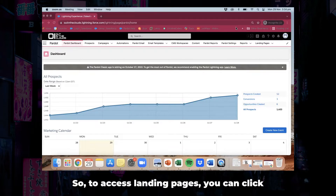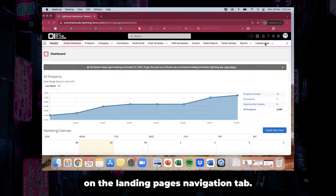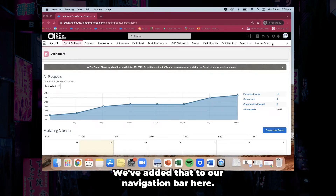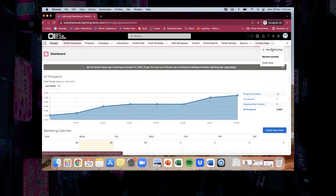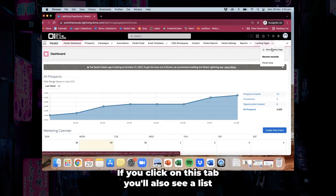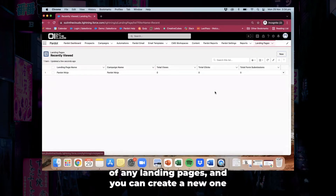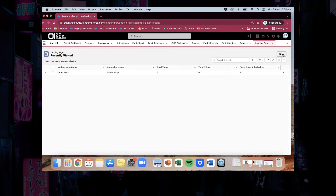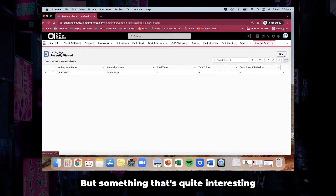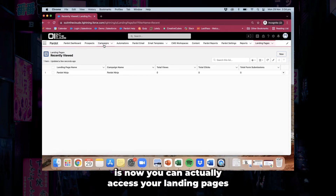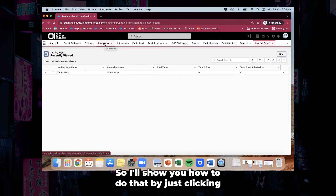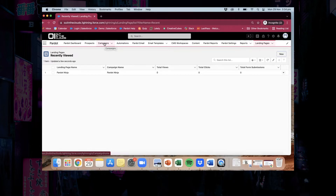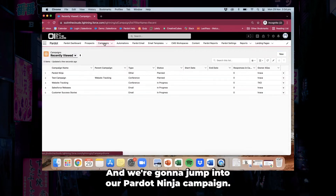To access landing pages you can click on the landing pages navigation tab. We've added that to our navigation bar here, and from this tab you can click straight away new landing page. You can also see a list of any landing pages and create a new one from in there as well. Something quite interesting is that now you can actually access your landing pages through your Salesforce campaign — I'll show you how to do that by clicking on the campaigns tab and jumping into our Pardot Ninja campaign.